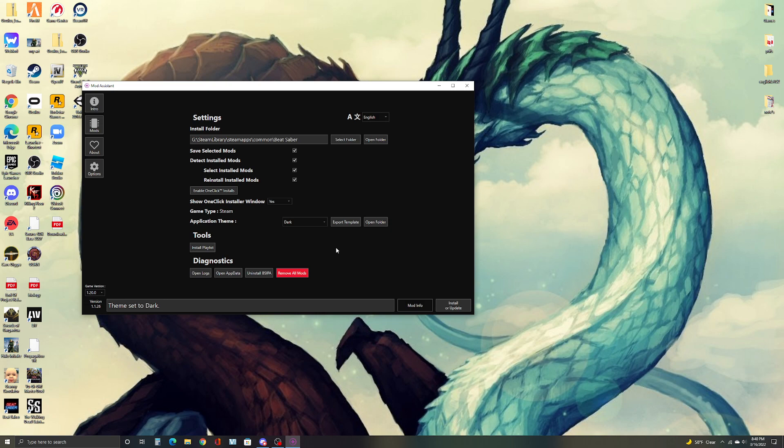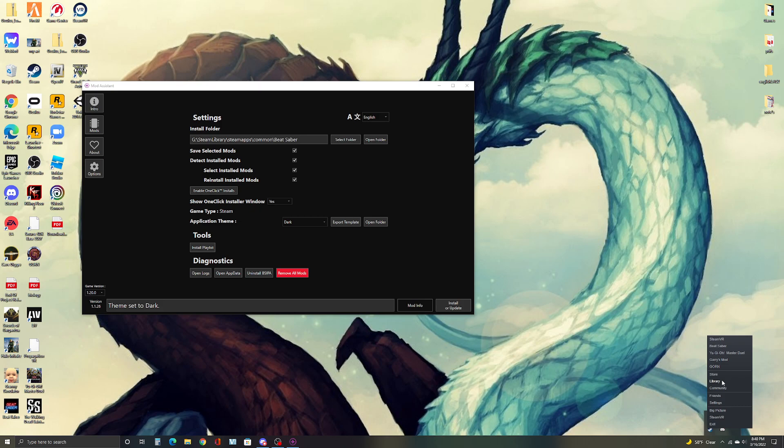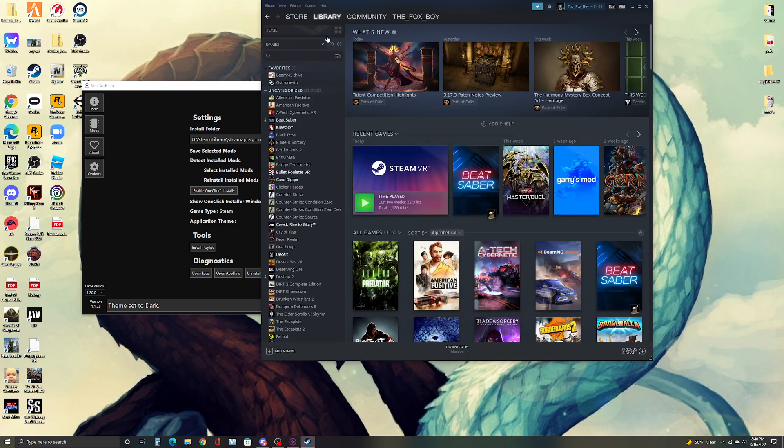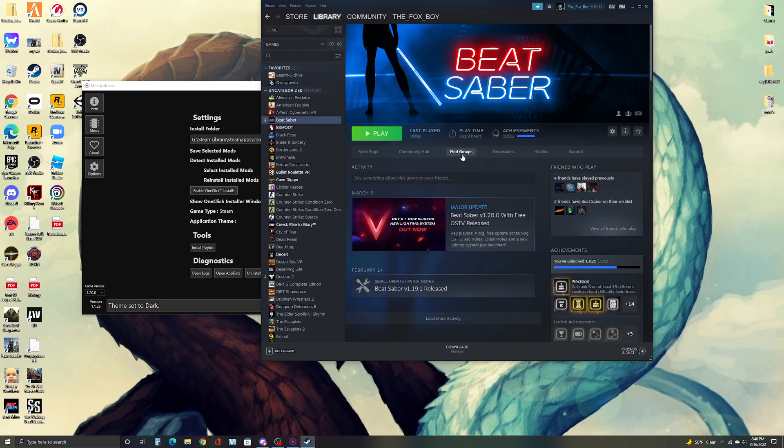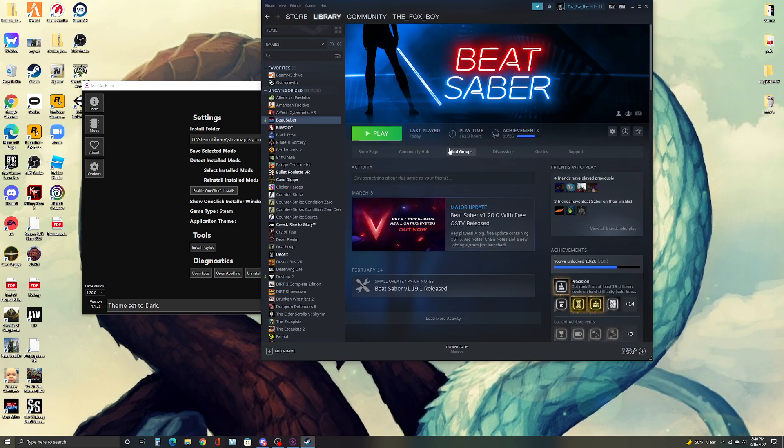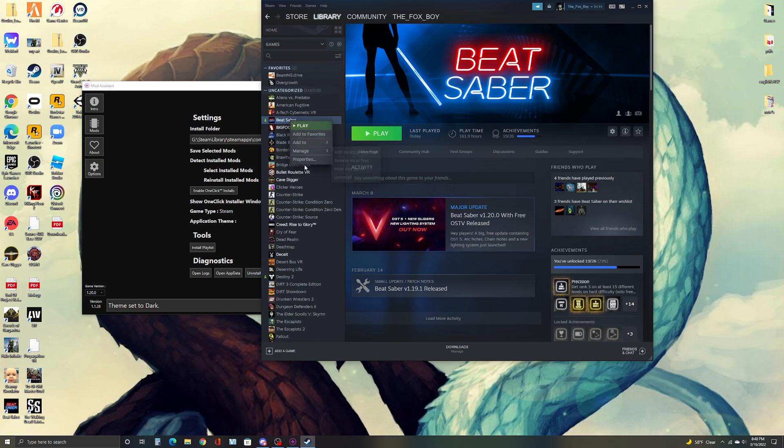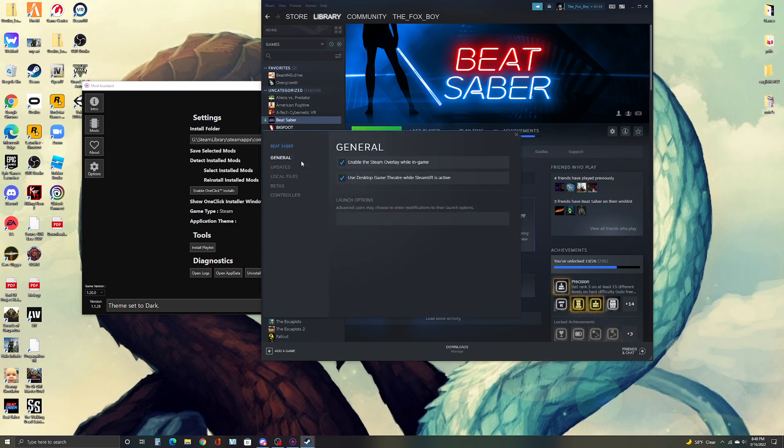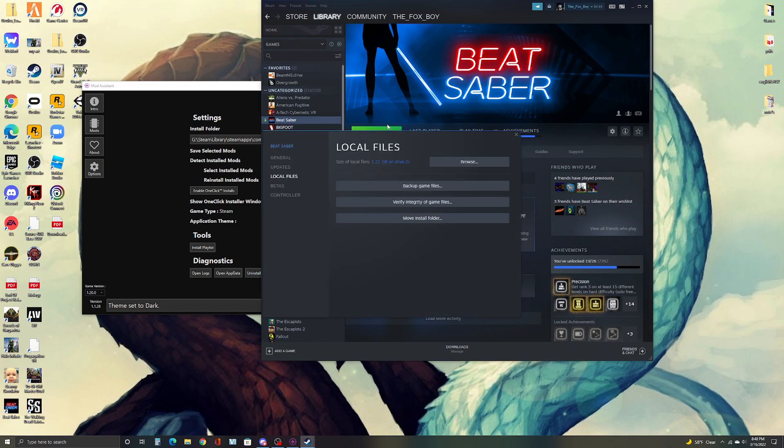next what you're going to want to do is you're going to want to open up your Steam. Click on Beat Saber and then left click. Go to properties, local files and then click on verify and migrate of game files.